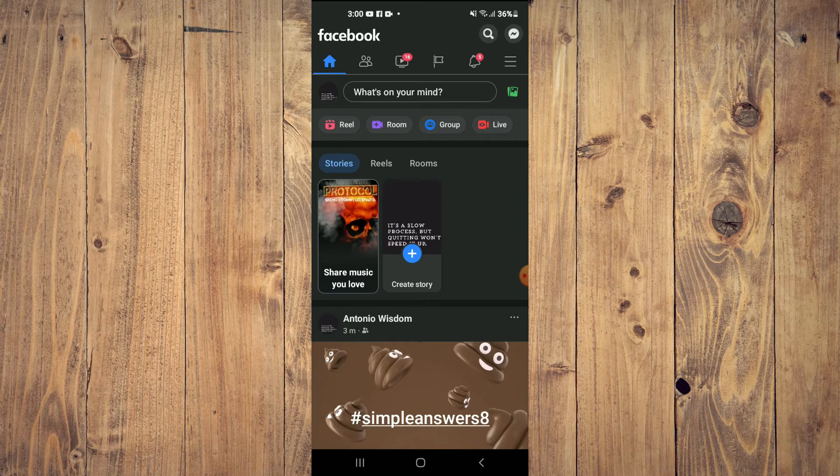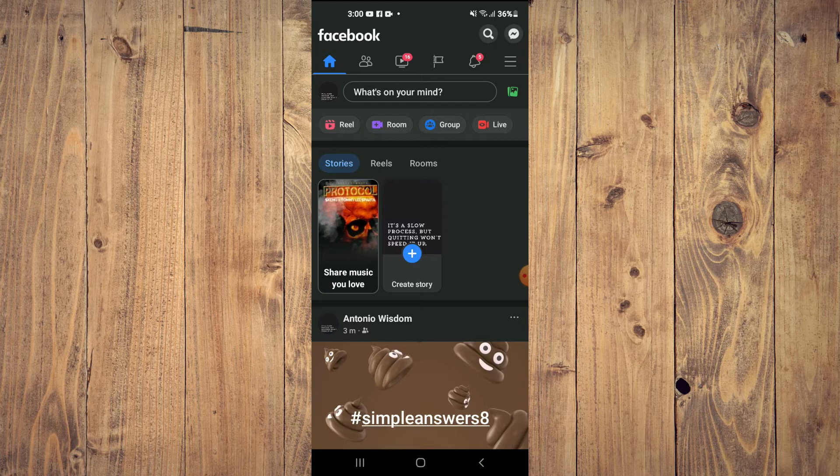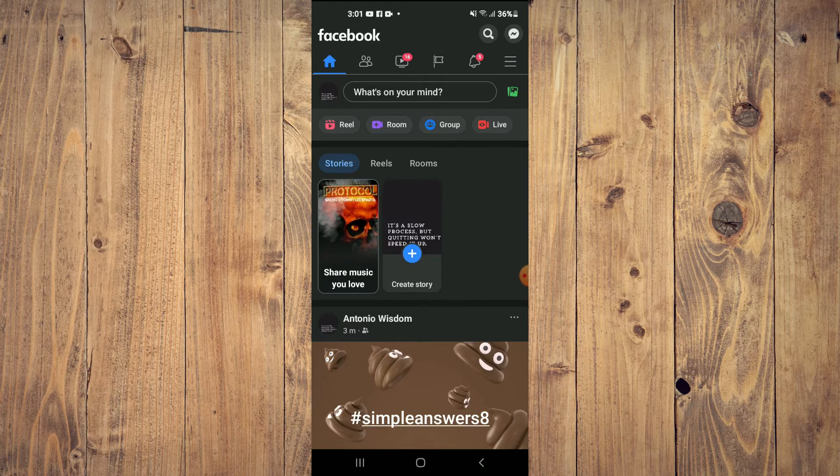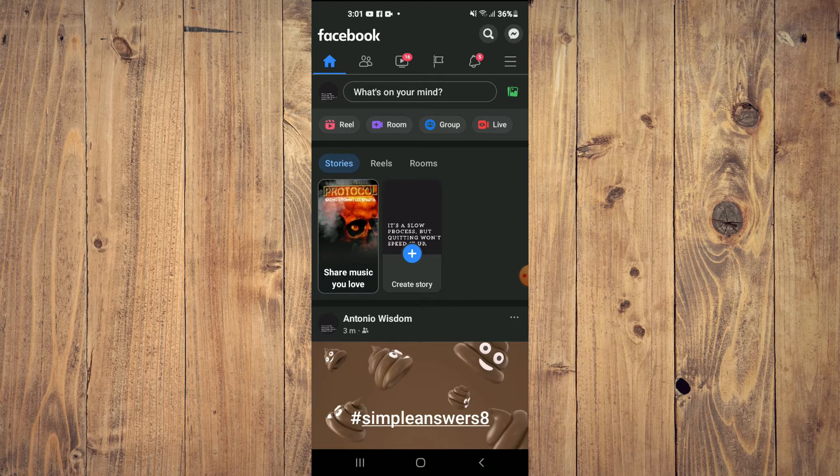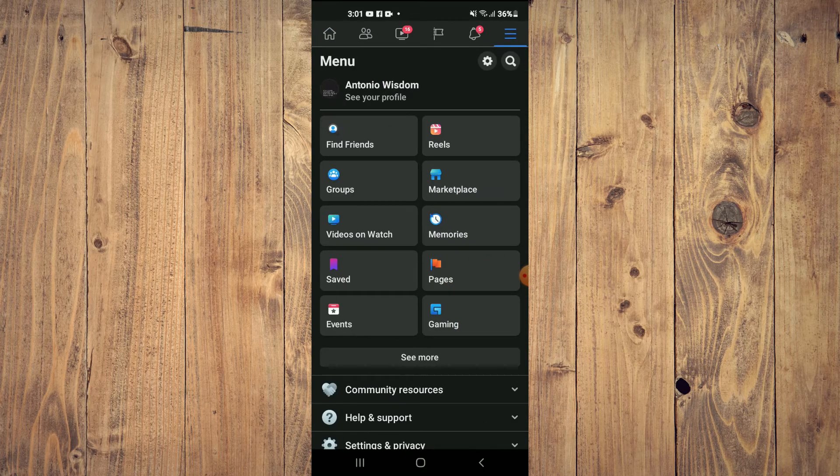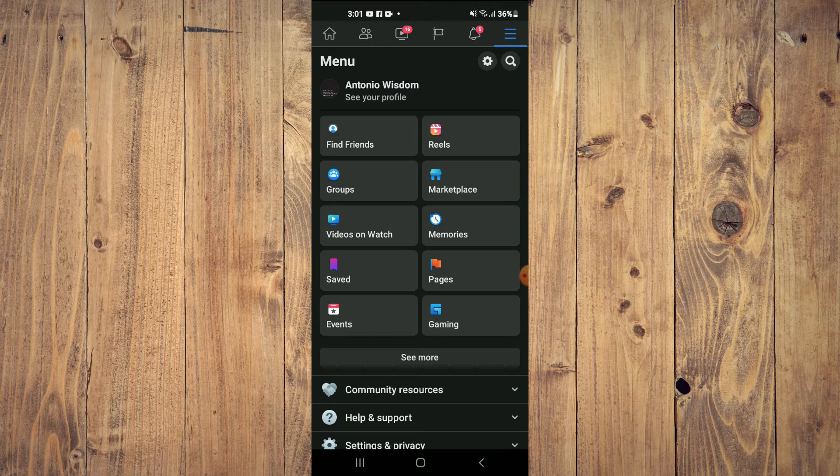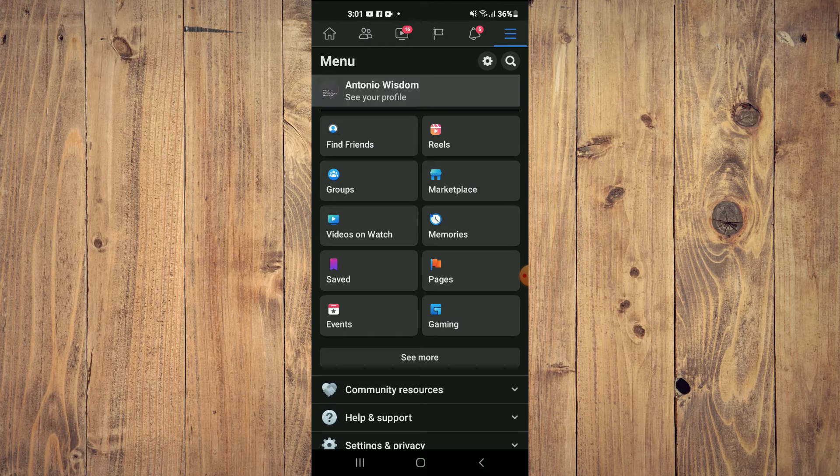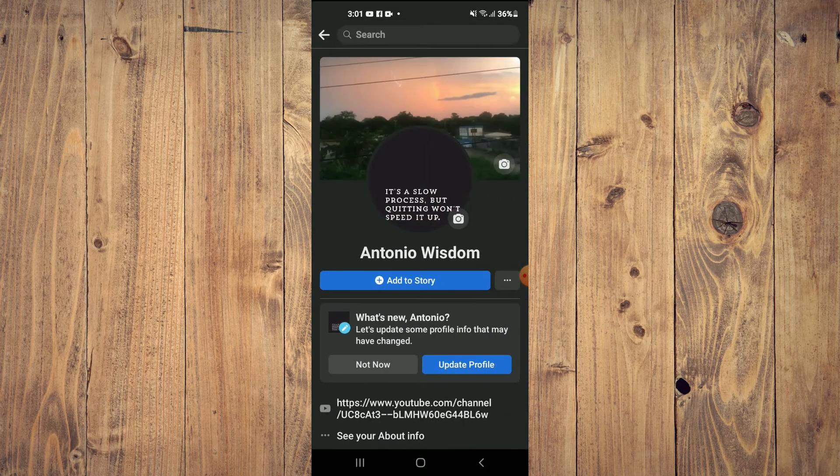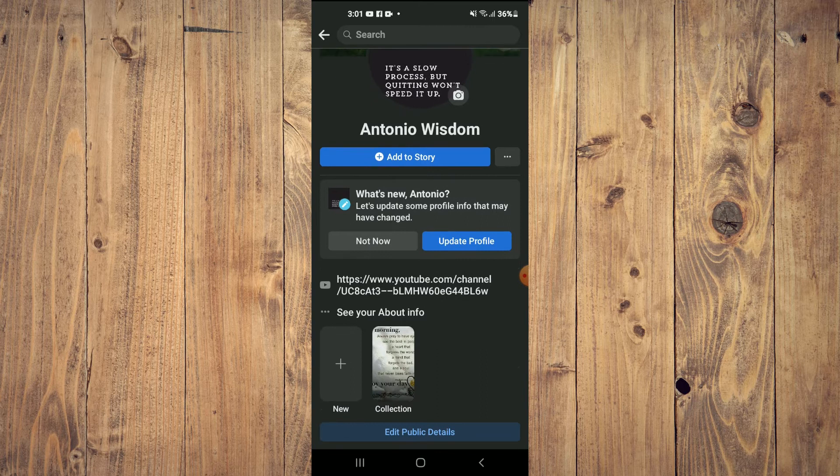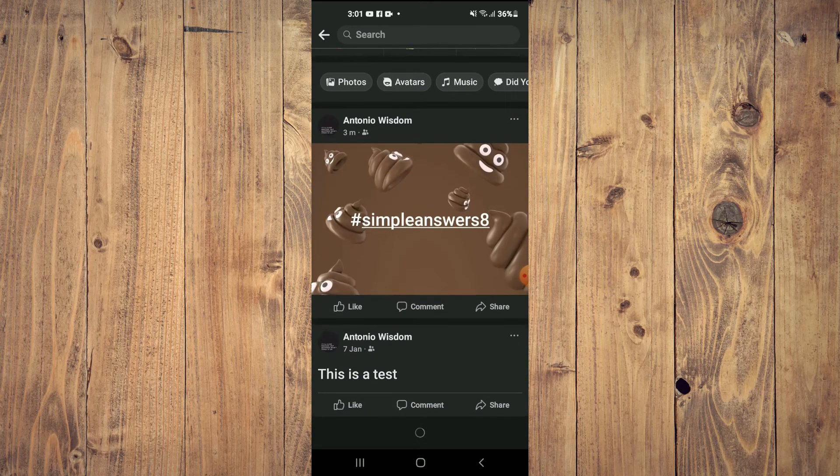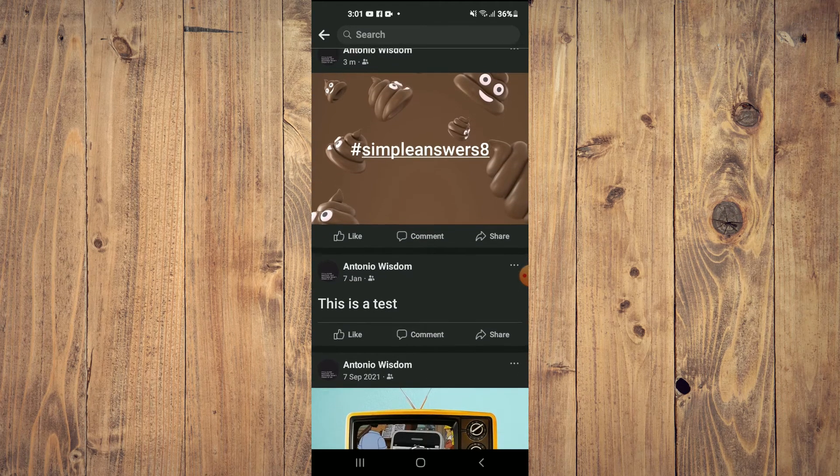Tap on the three dashes in the top right hand corner and you'll simply tap on 'See Your Profile.' From here you can scroll down and you'll be able to see all of the posts that you have made in the past.